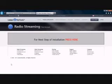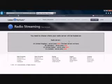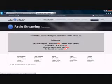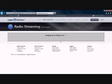Press here. I live in the United States, so I'm going to click on the server for United States. Changing server, please wait. This is going to take a little while.